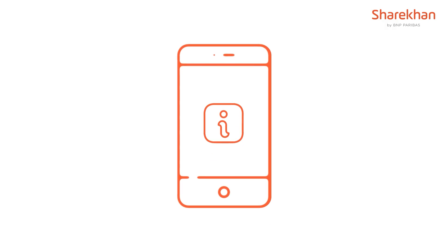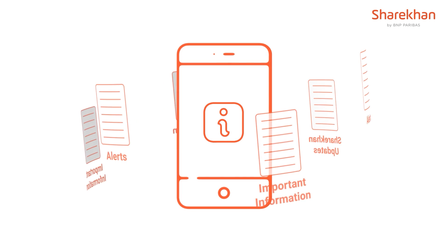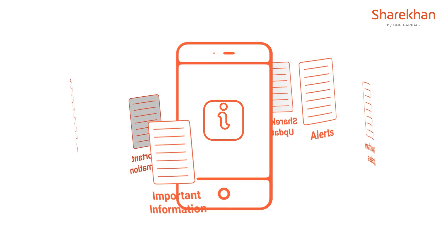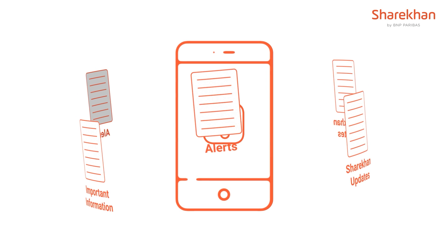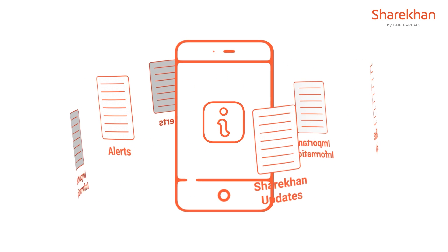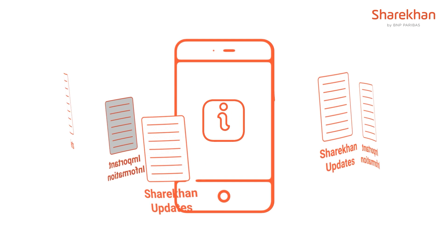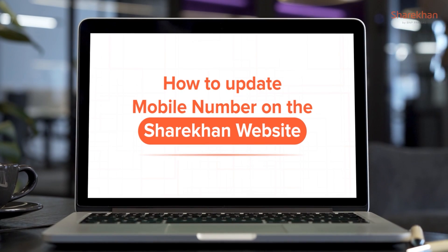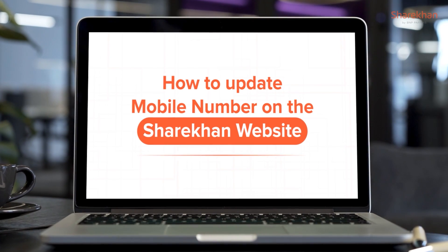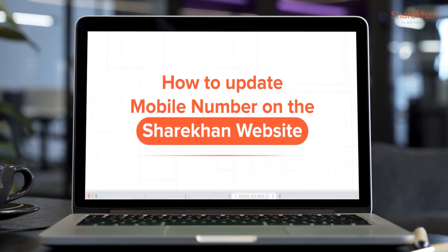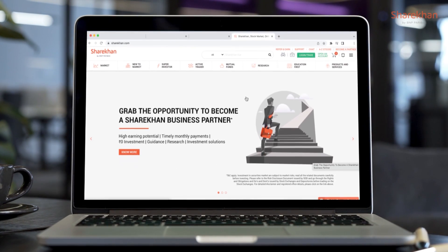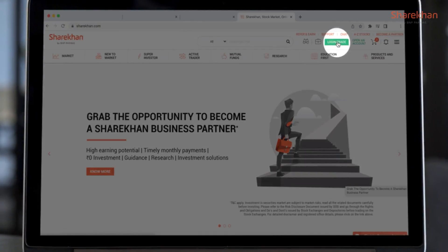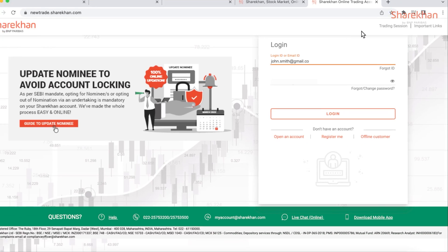Having an accurate mobile number on file is crucial for staying up-to-date with important information and alerts. Here is a step-by-step guide to help you update your mobile number on the Sharekhan website quickly and easily.